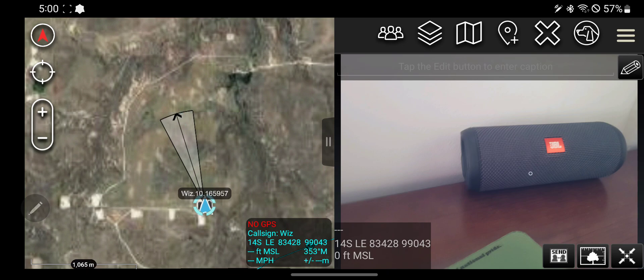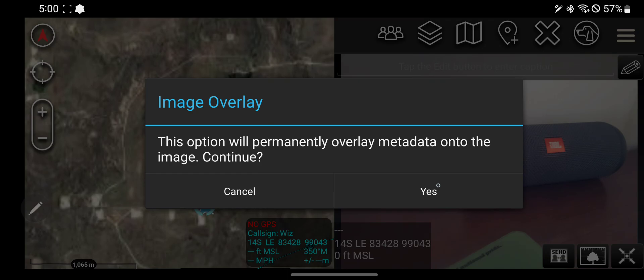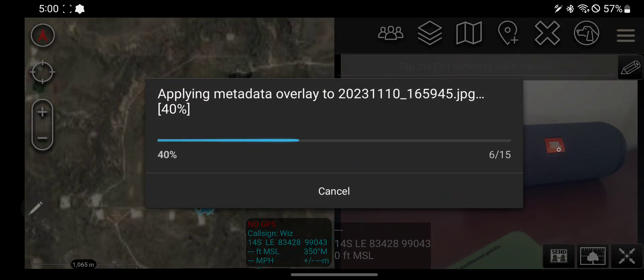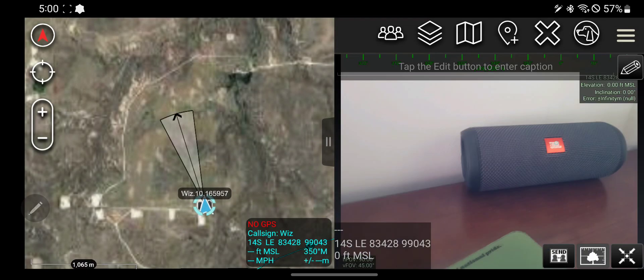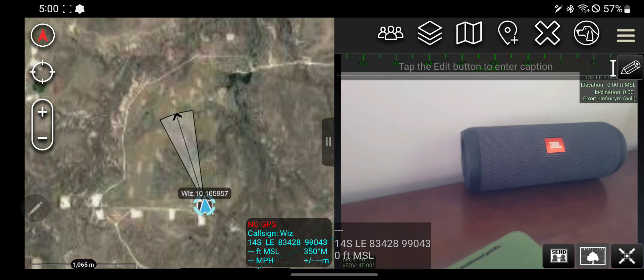Here is the photo. If I want I can overlay some metadata onto it. The metadata includes this little compass on top, what direction you're looking, additional information about where you were looking.